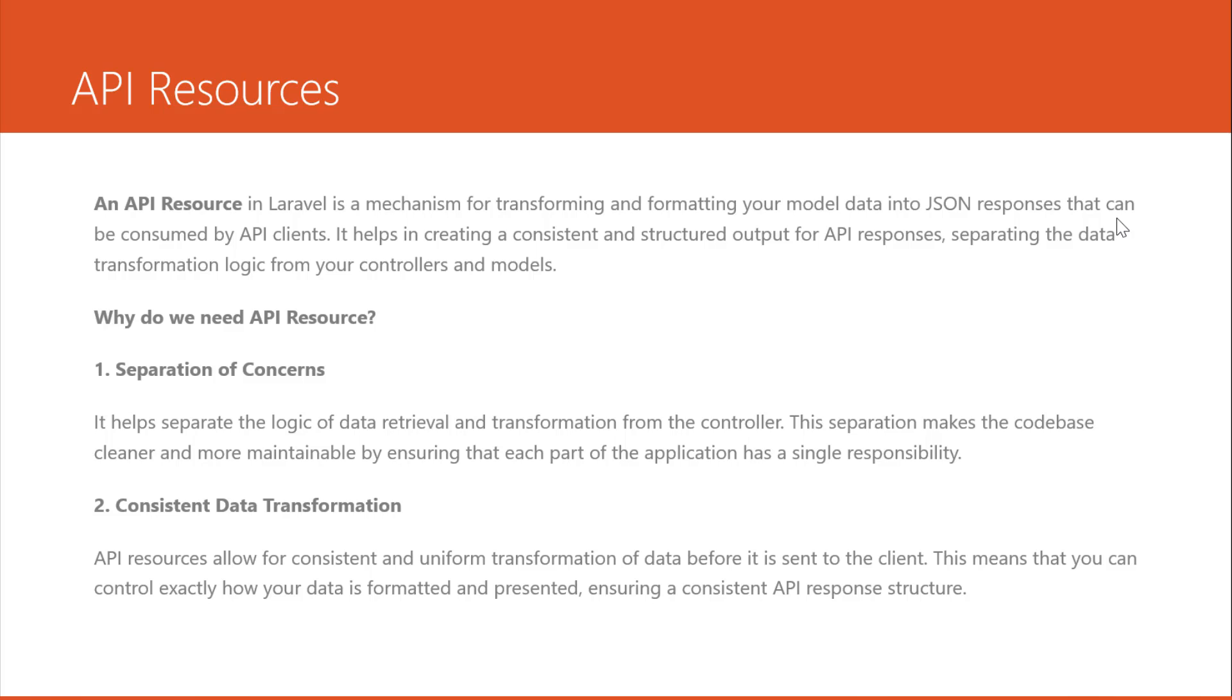Hello everyone. In this video, you will learn about API resources.